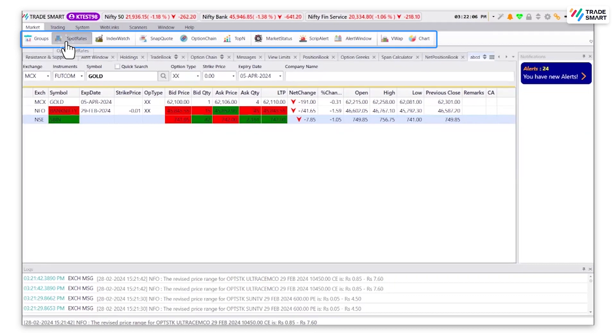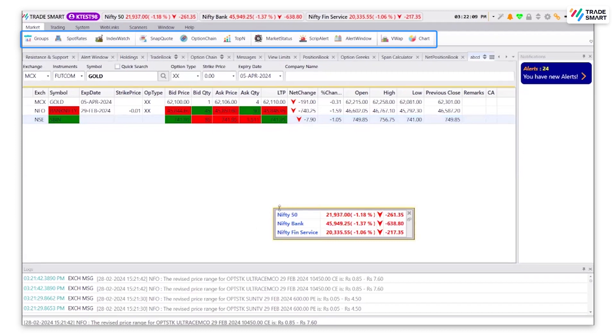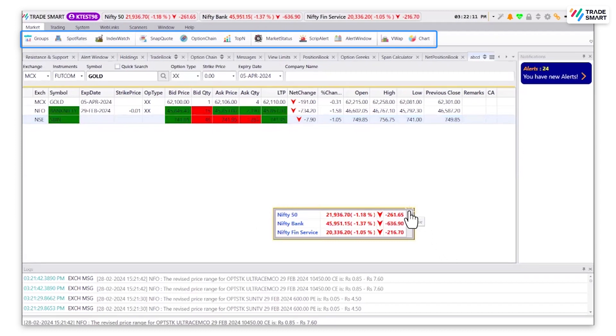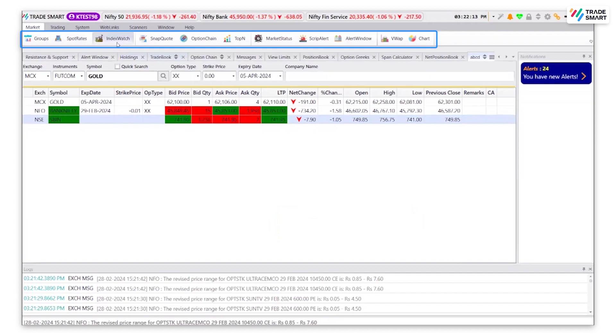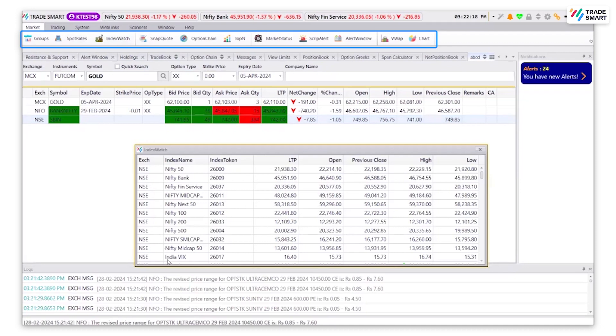Spot rate will give you the information about the spot index. Index watch will list all of the indices in the different exchanges.